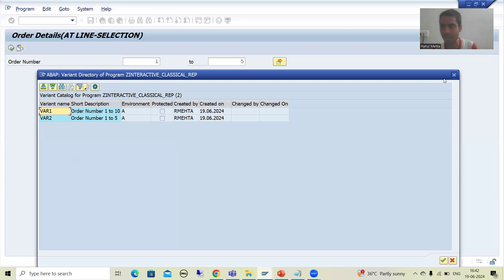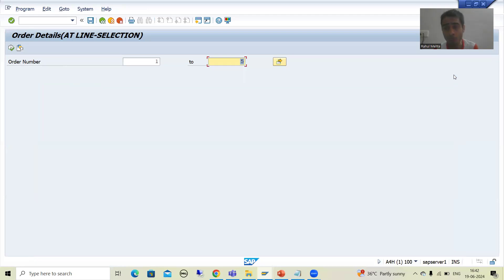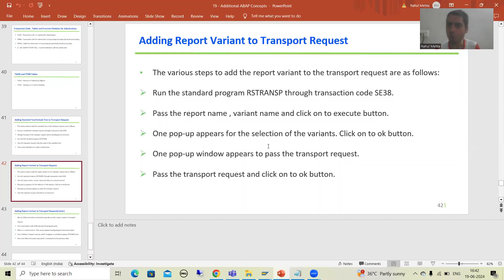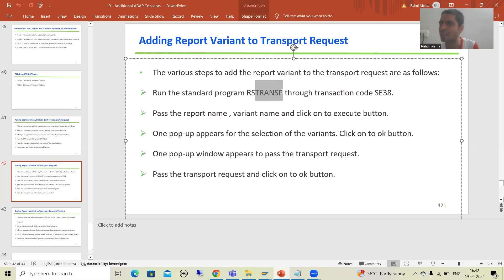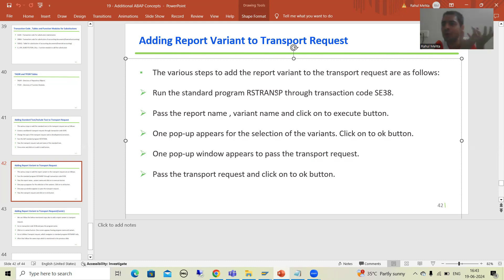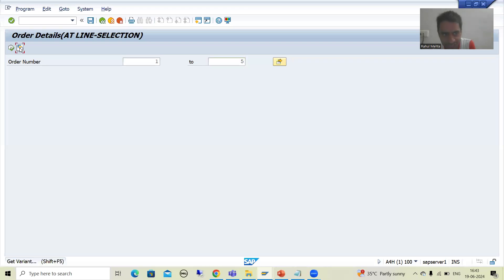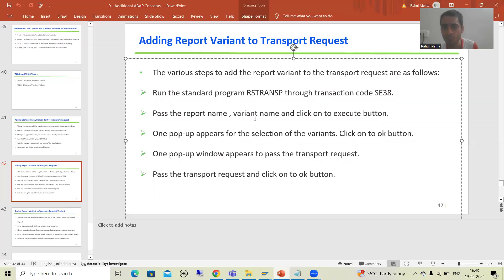Now we will learn that process. Many times in projects, especially in background jobs, variants play a vital role, and customers ask for these variants in quality and production. The first step is to run the SAP standard program RSTransP. It is very easy to remember: Report, Selection, Transport. Your variant holds the inputs — this is the input 1 to 10, and this is 1 to 5. So I will go to the SE38 transaction code and pass this program name.